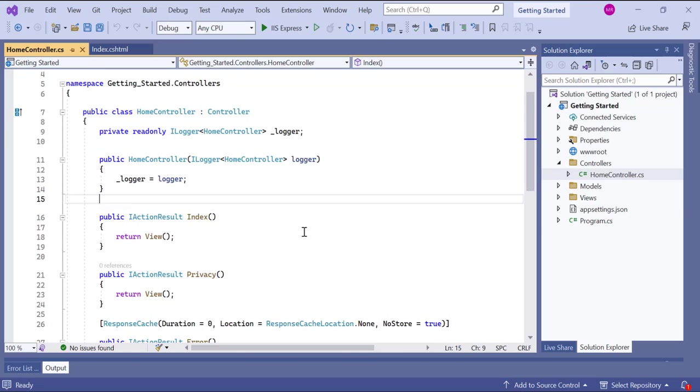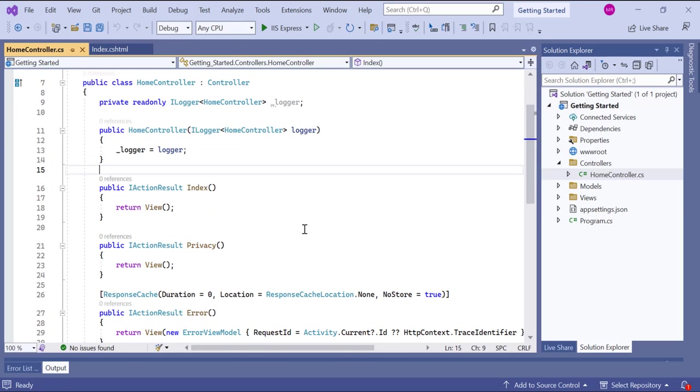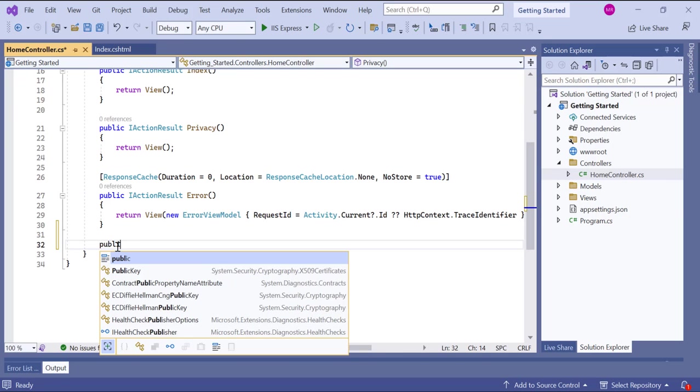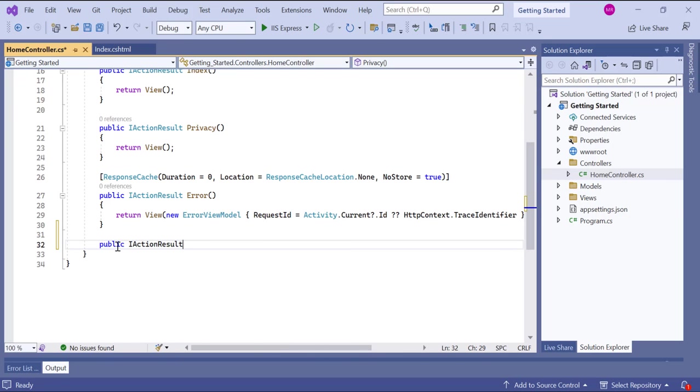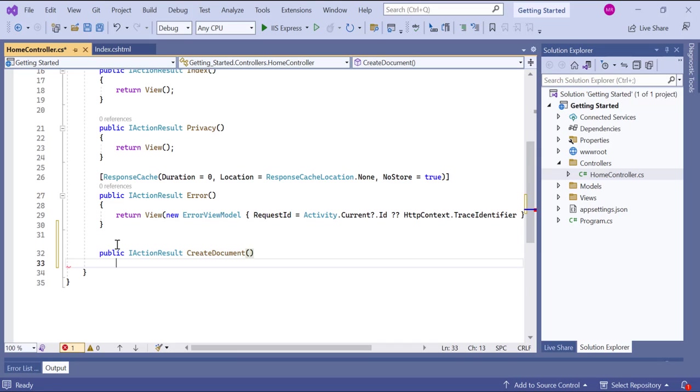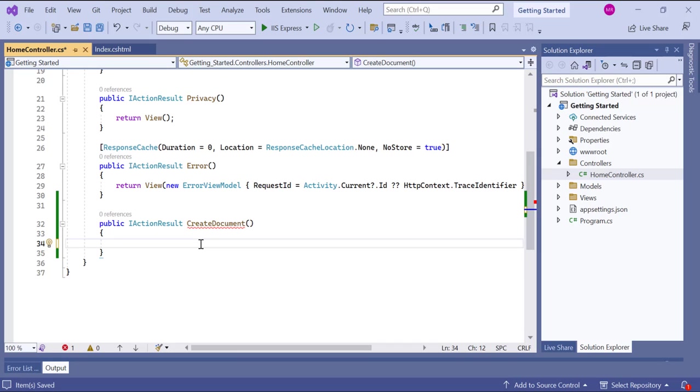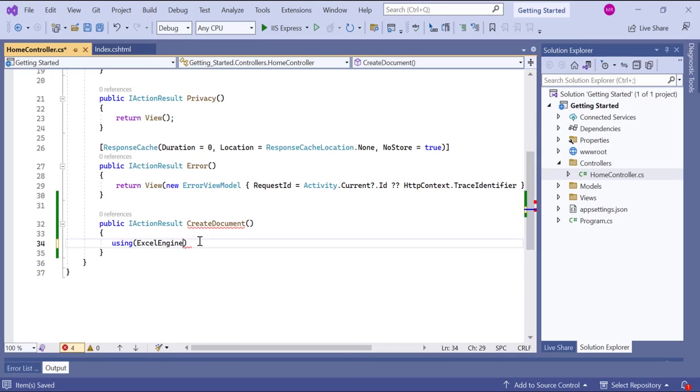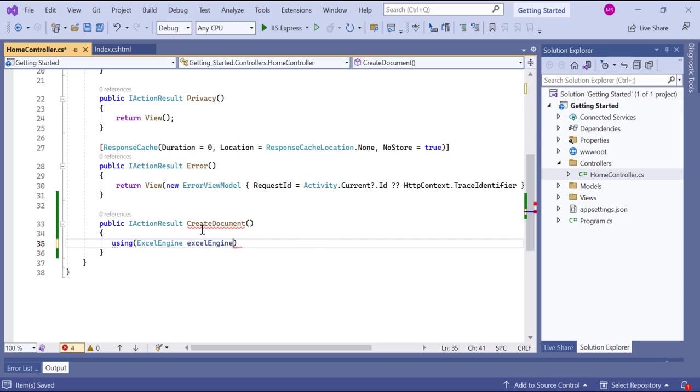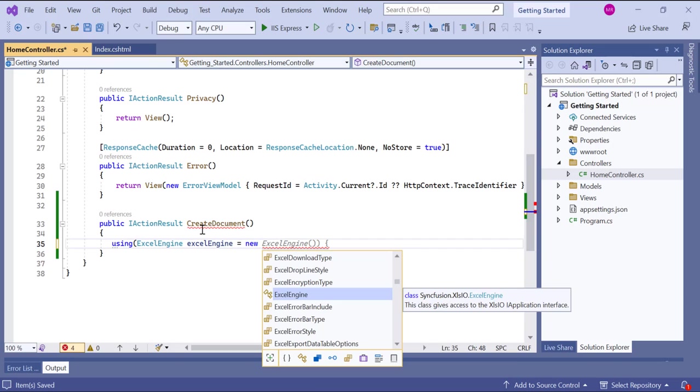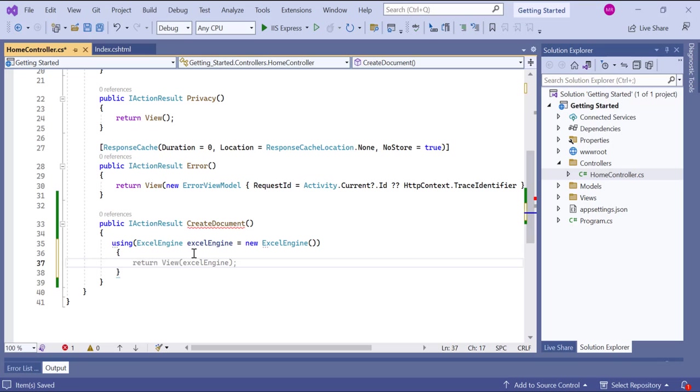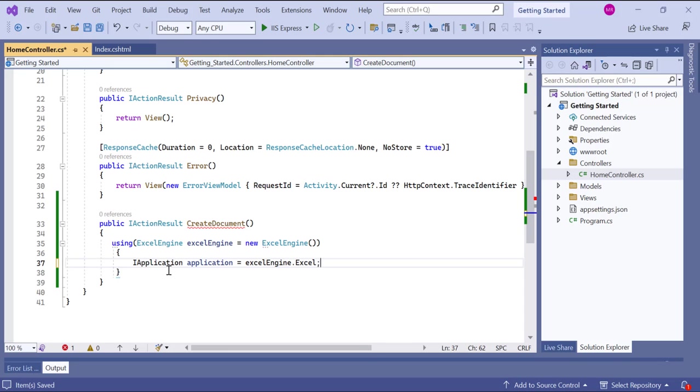Go to the home controller class. And add the action method create document with a return type of action result. First, I create an instance of Excel engine. This is the main class that encapsulates the functionalities of XLSIO. Then I use the default version property of the I application interface to set the default file version of Excel to XLSX.